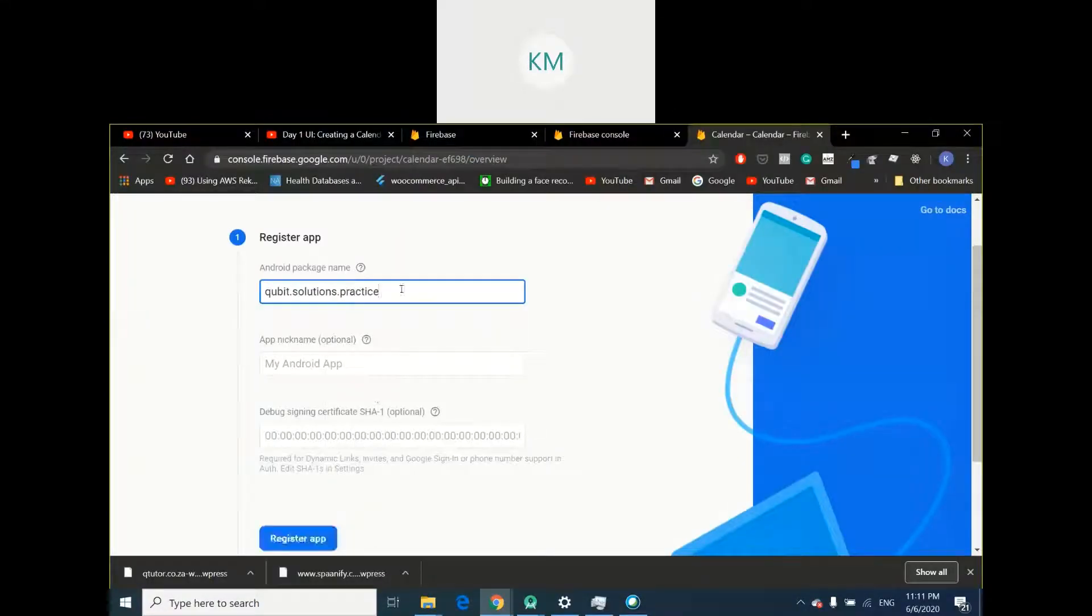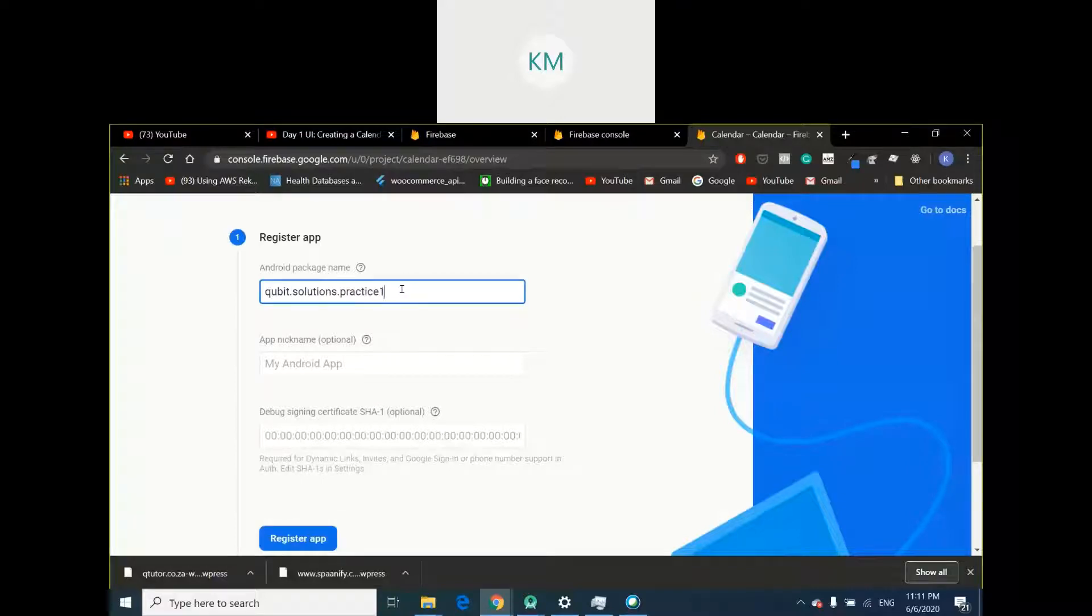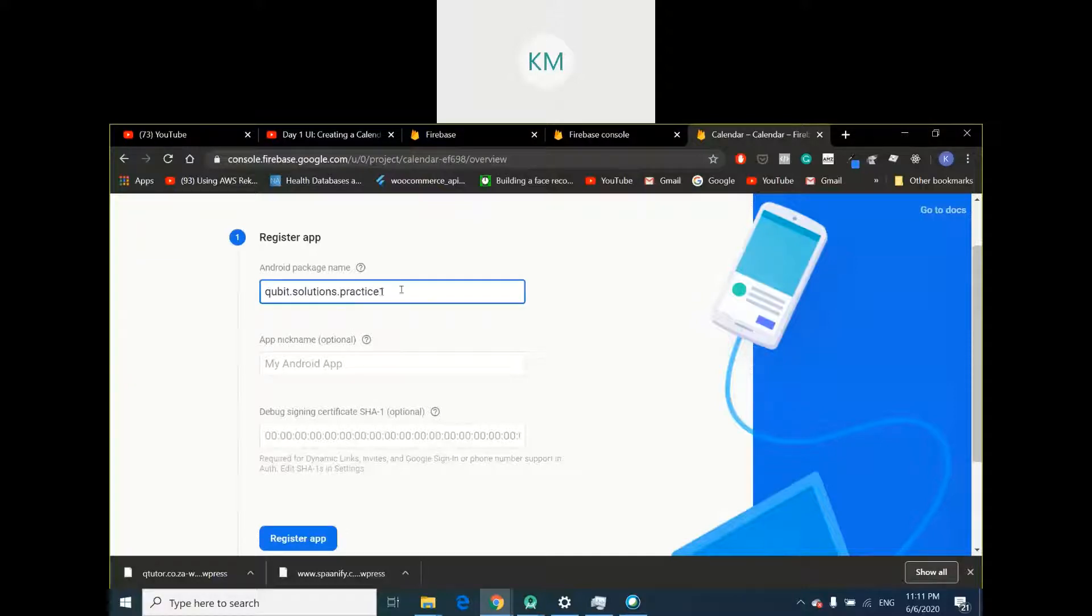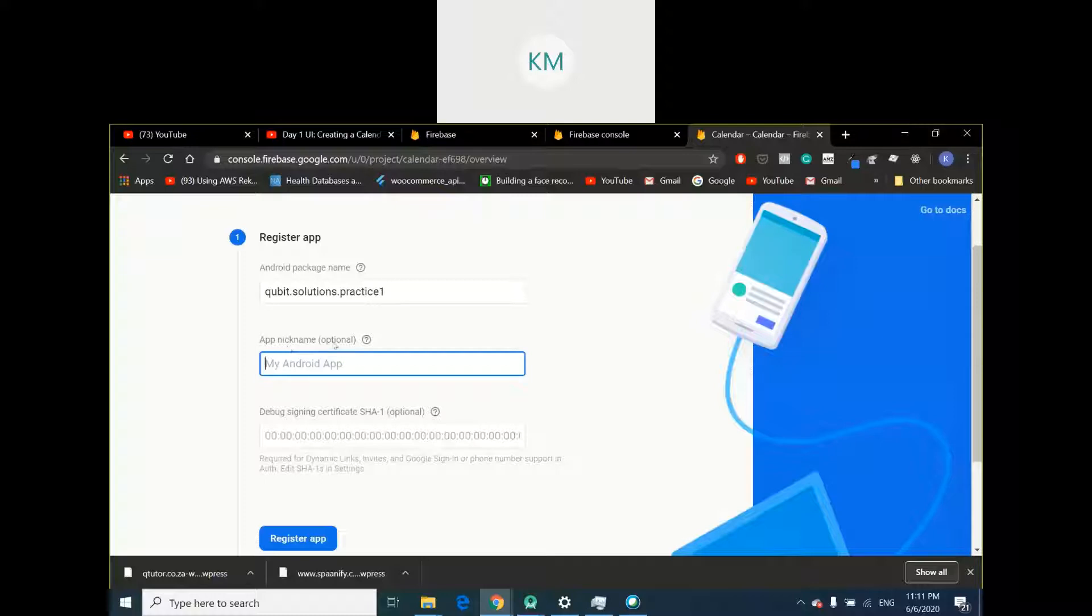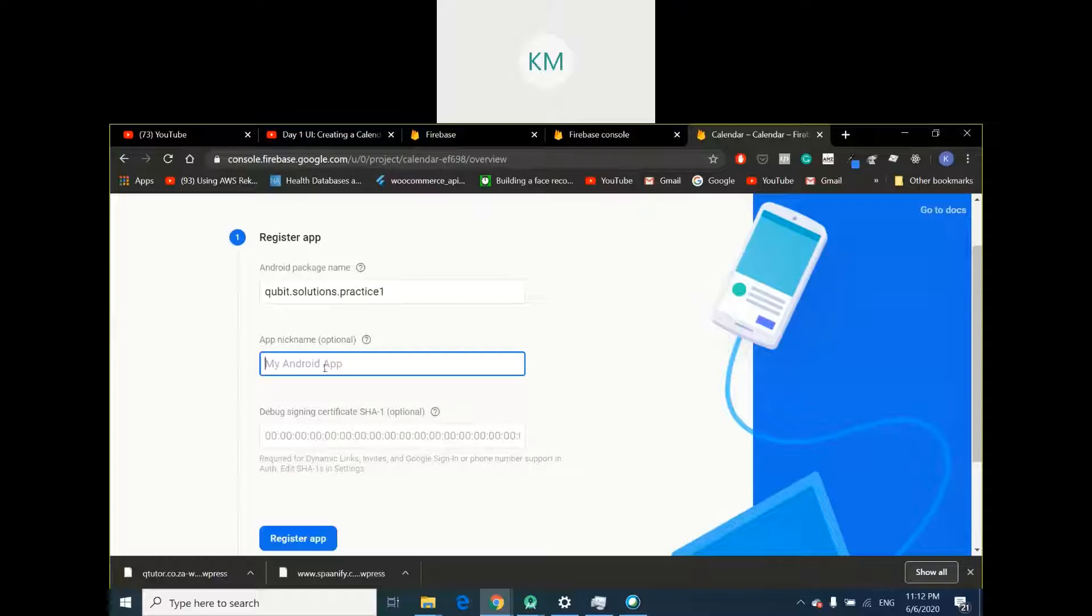Copy this and go back to Firebase. Paste it here. I'm just going to say one because I've already added this project to my Firebase, so I was going to get a duplicate error, but don't add a one in your case. It's going to ask you for your app nickname. This is optional, you don't really need to do this. You can leave that as is.